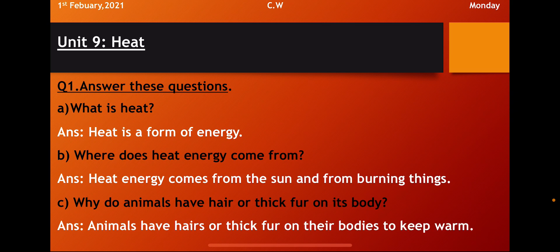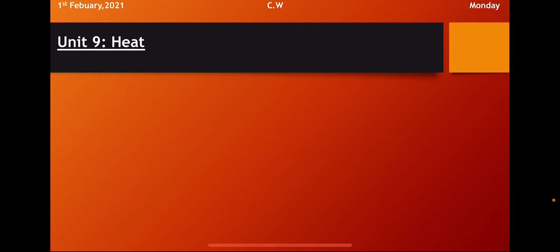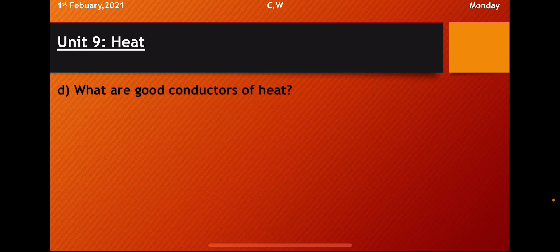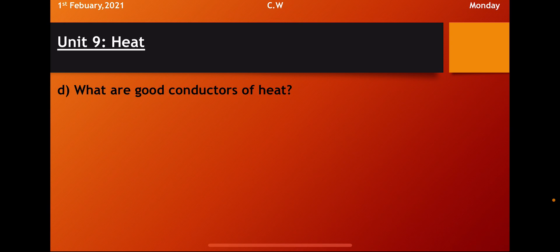So heat energy comes from the sun and from burning things. Question C. Why do animals have hair or thick fur on its body? Have you ever imagined why the animal have thick hair? Have you ever seen some animal wearing the sweaters in the winter? No, because they have their hairs on their body. They have thick fur on their body.